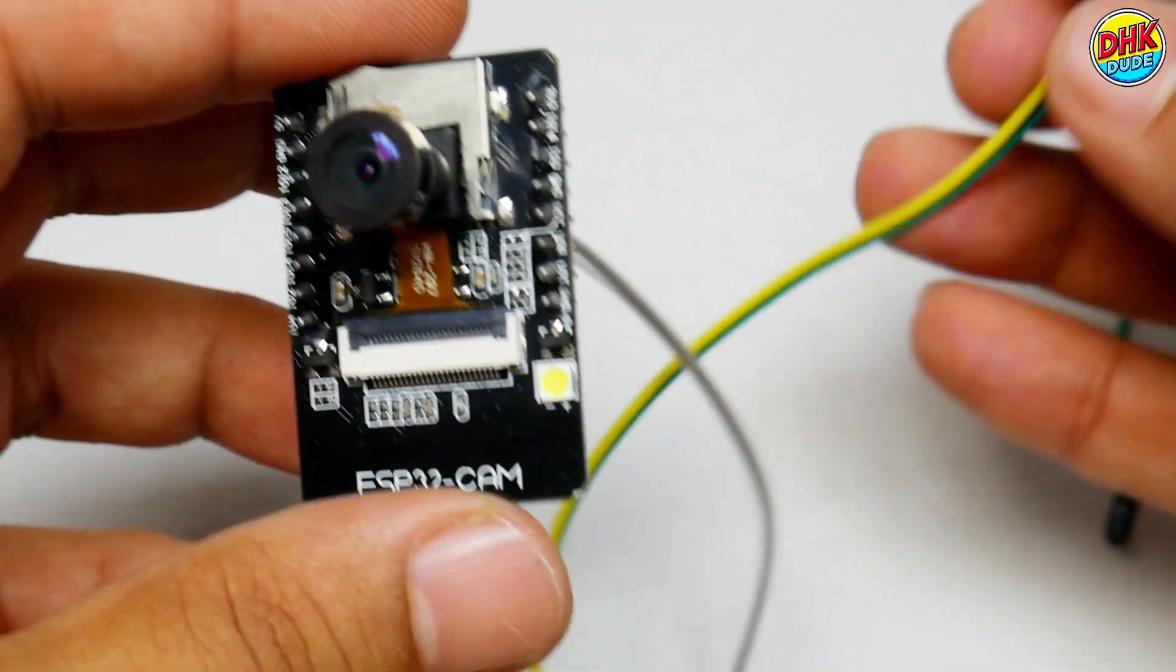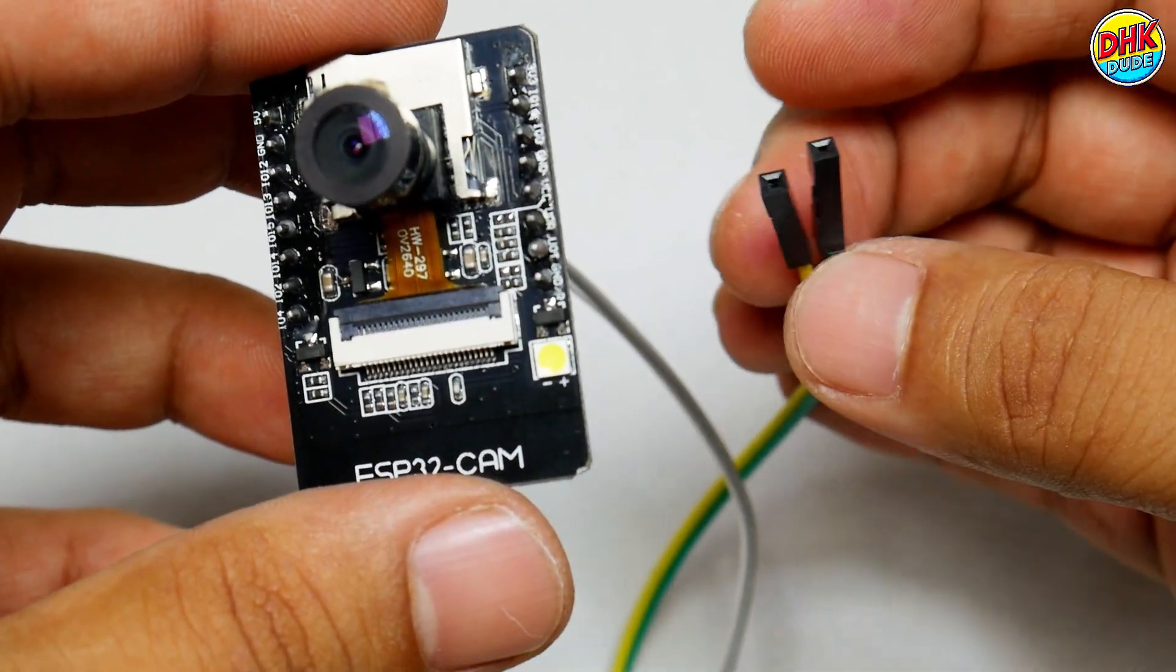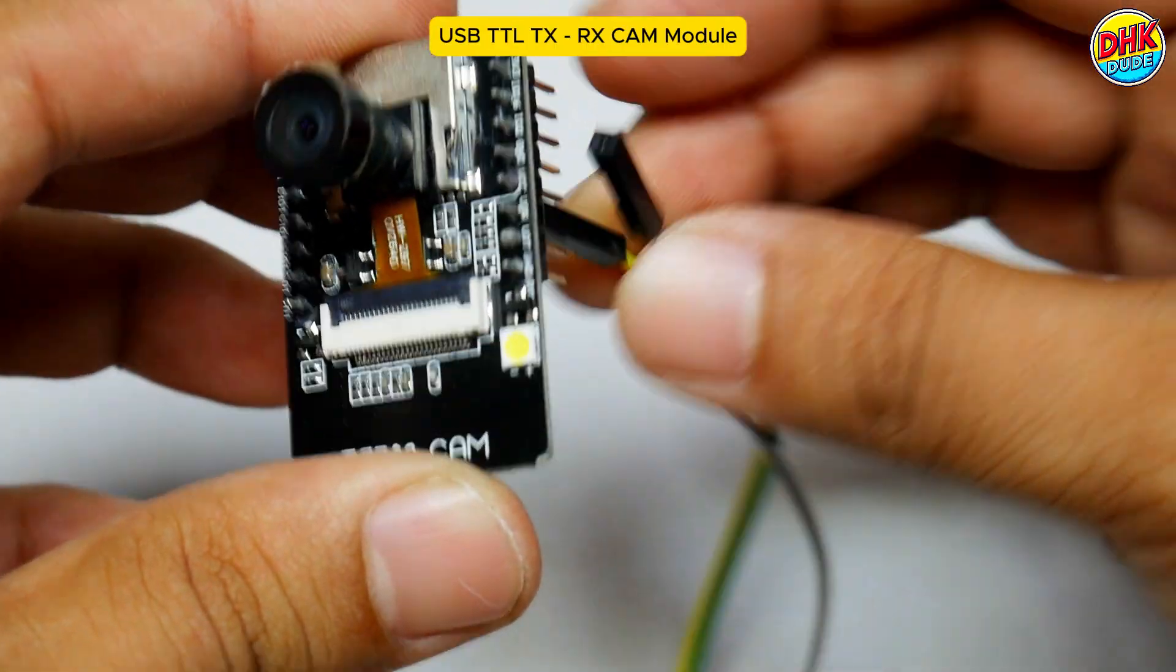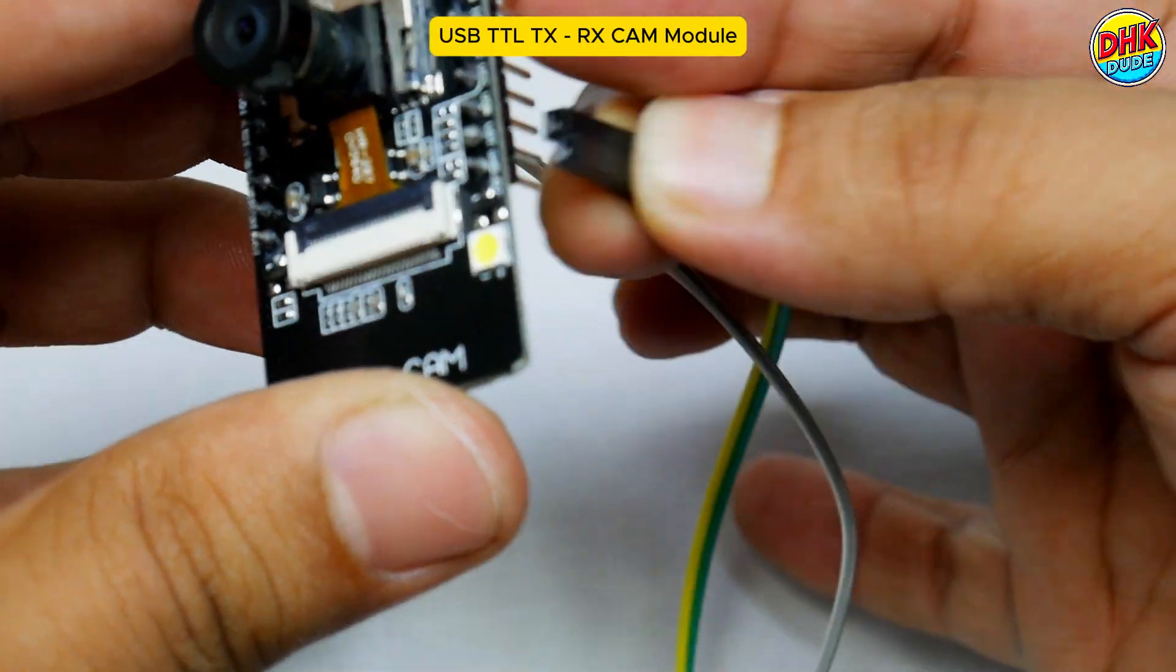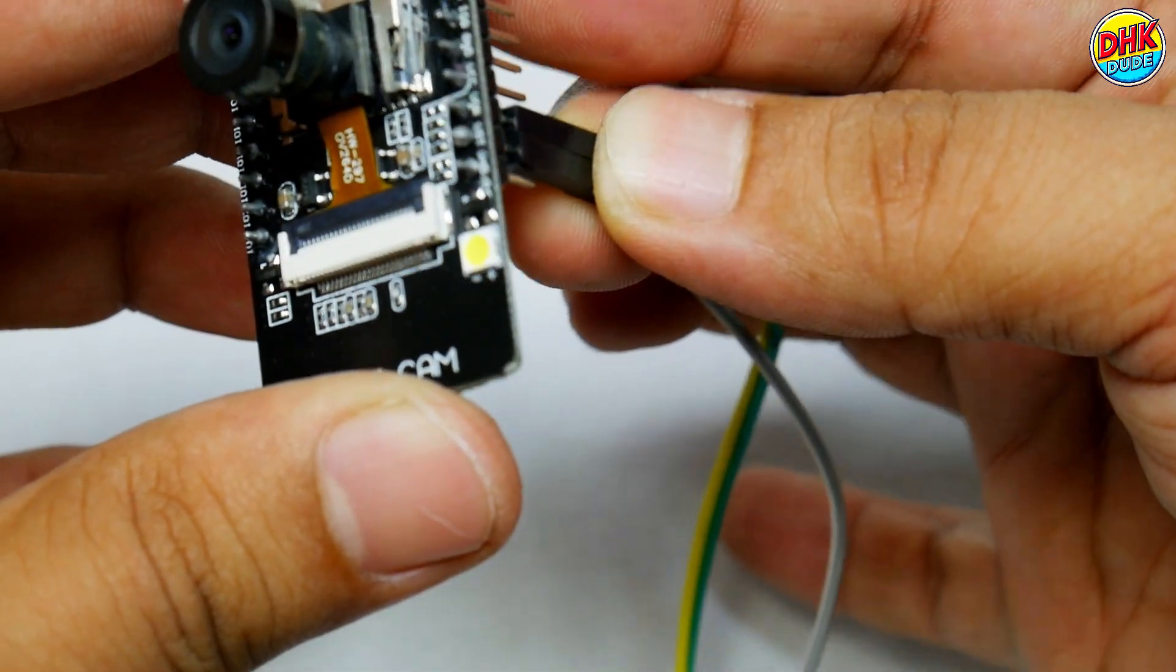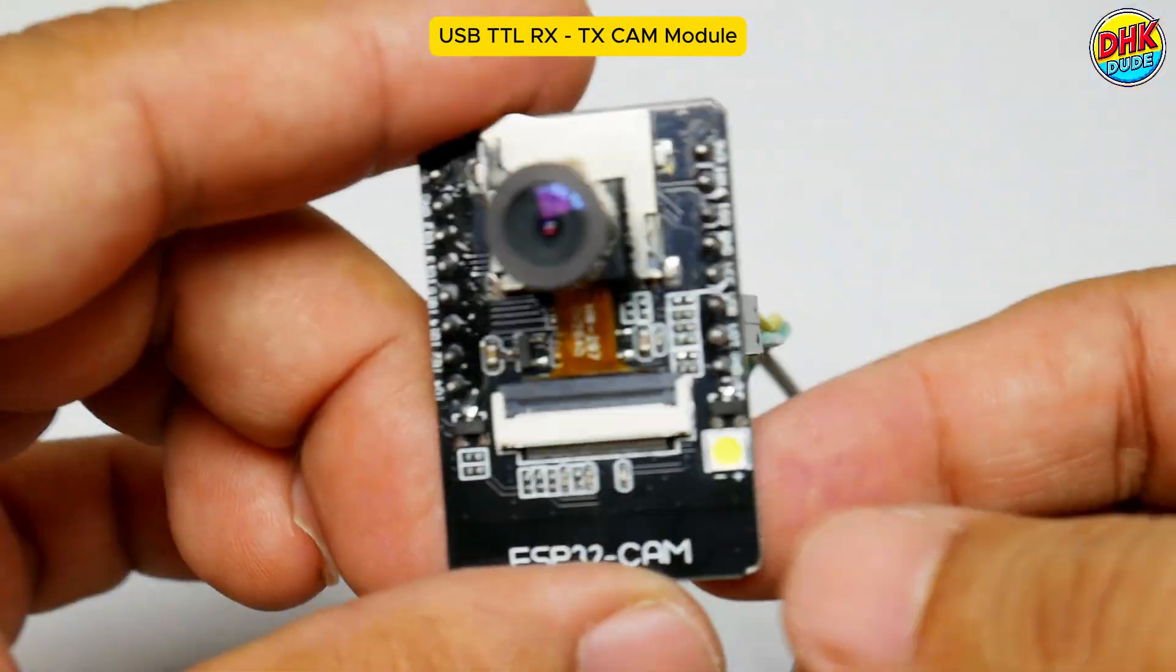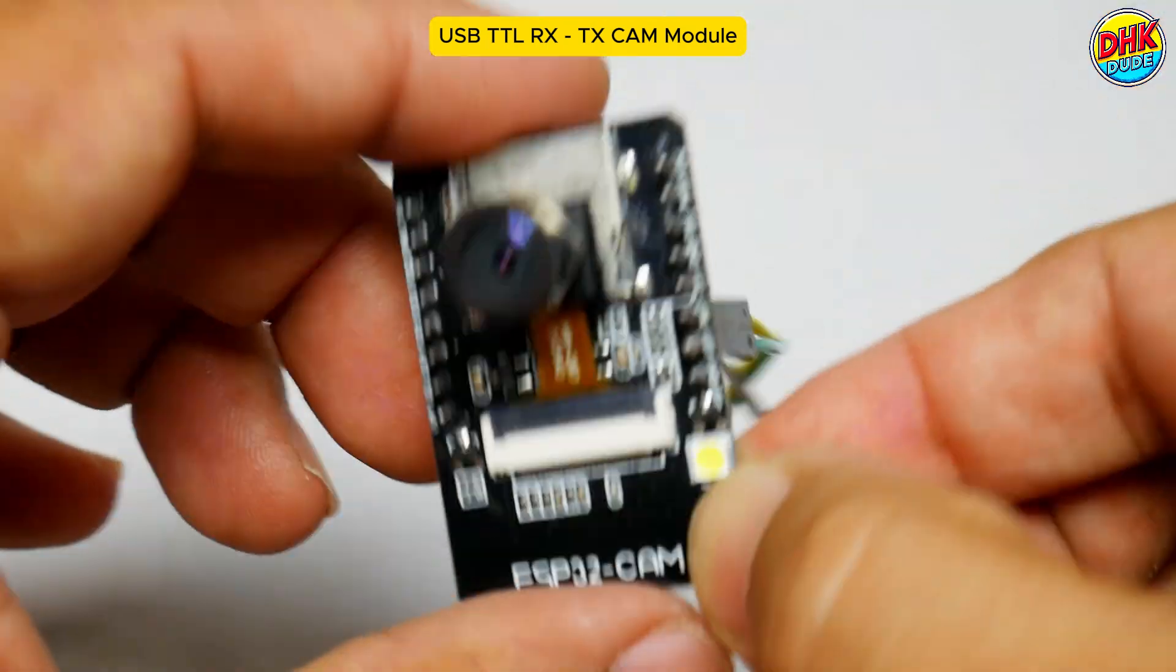Now we need to connect serial communication wires to camera module. Connect yellow wire to RX pin and green wire to TX pin of the camera module.